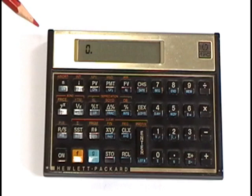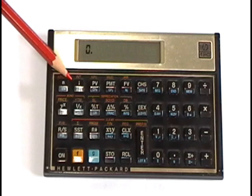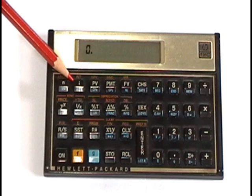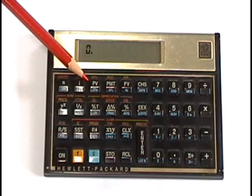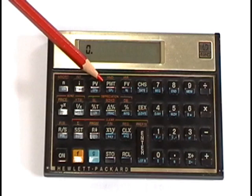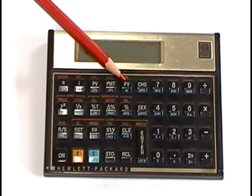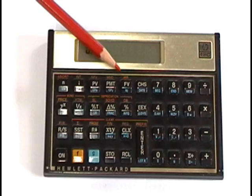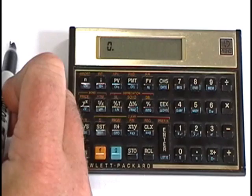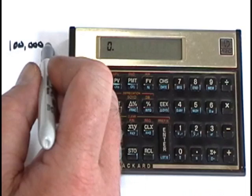All right, let's talk next about the time value of money buttons on the HP 12C. Here you have N. N stands for term or time periods. I stands for rate, yield, or interest. The I value is entered as a whole number. The calculator automatically moves the decimal two places to the left. PV stands for present value. Present value is a lump sum that occurs once at the beginning of an investment. PMT stands for payment. The thing that's unique about payment is that it occurs every time period in the investment. And FV stands for future value. So future value is a lump sum that occurs once at the end of the investment.